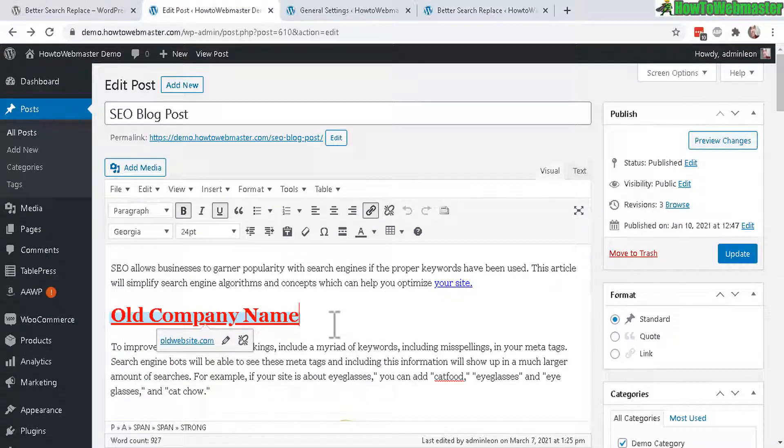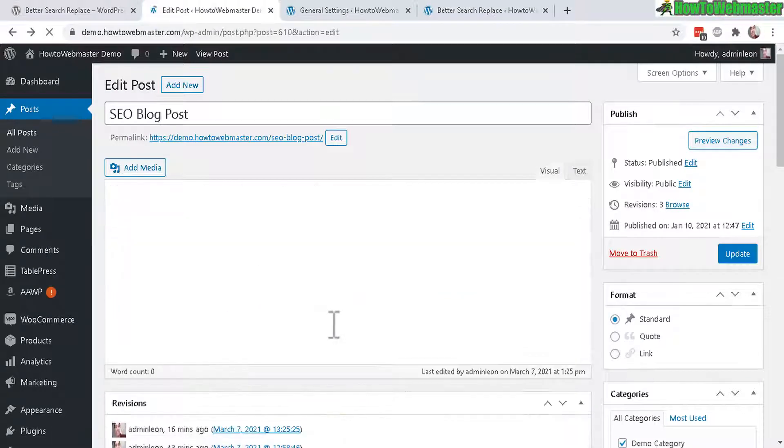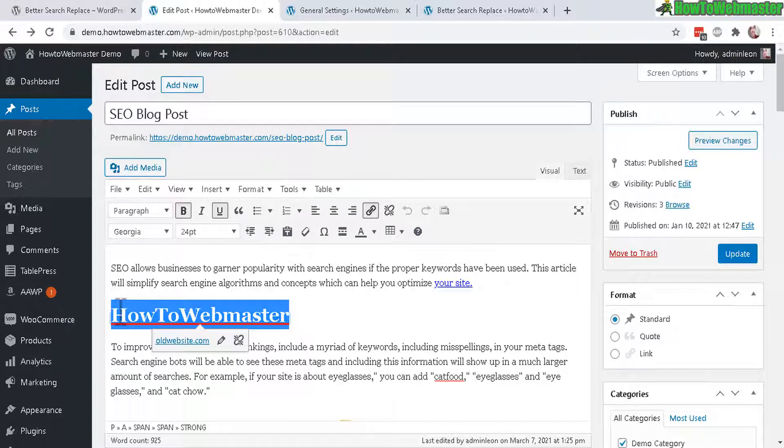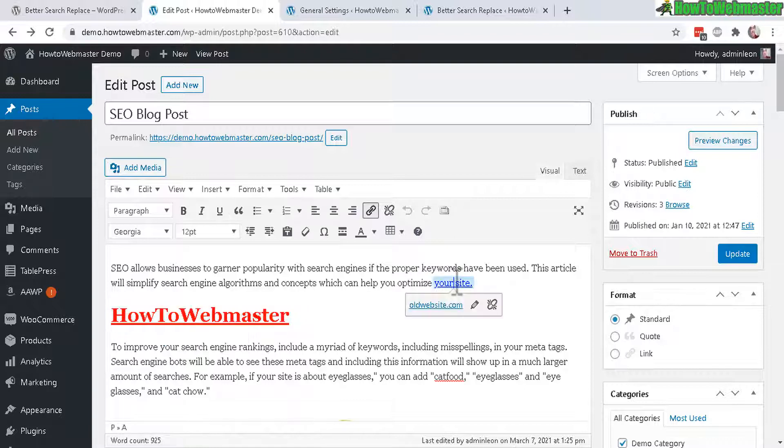So old company name. Let's refresh this page. And there it is. So if I have more posts with old company names, it will be replaced with my new company name here.